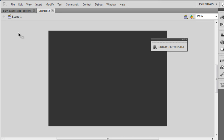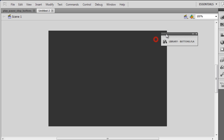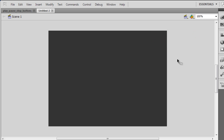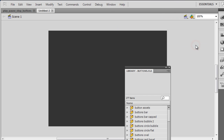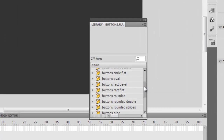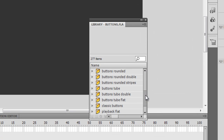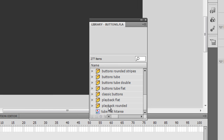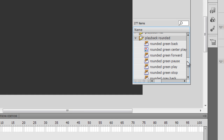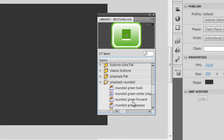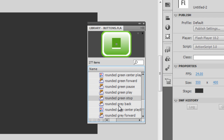The next thing that I would do is I would pull out those three buttons, and they are in the buttons library. In case you don't know how to get the buttons library, you just need to go to Window, then Common Libraries, then Buttons. Under the category which is Playback Rounded, let me open it up — and out there are buttons of two colors.